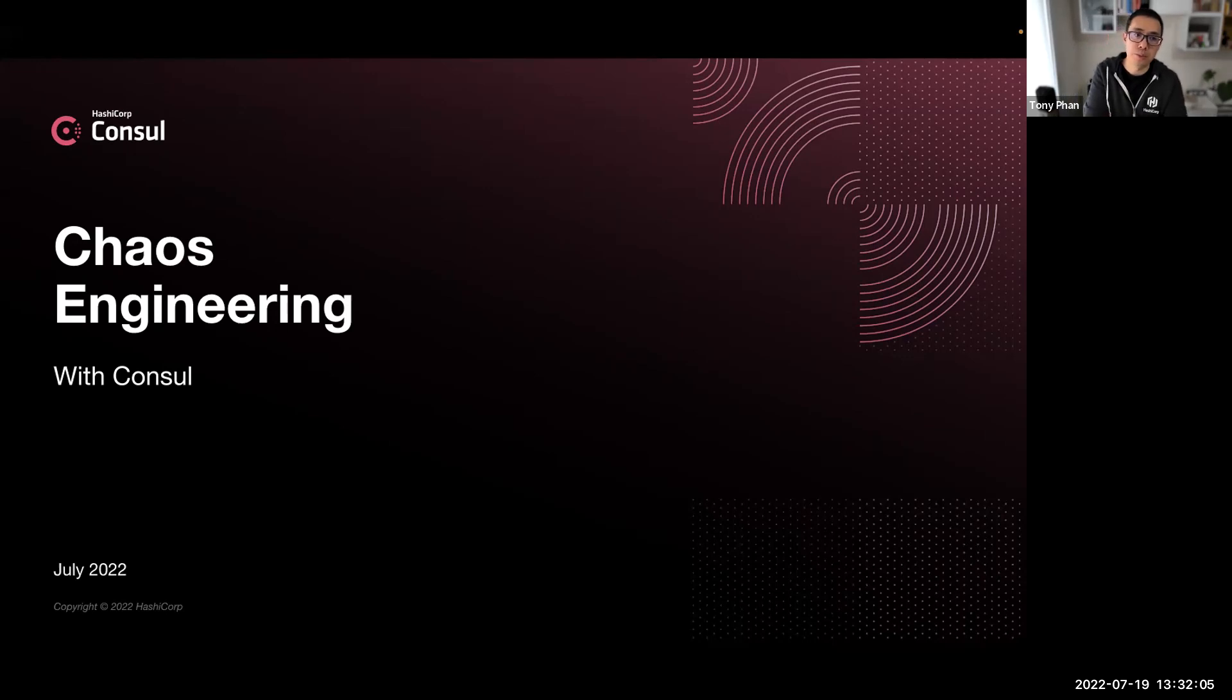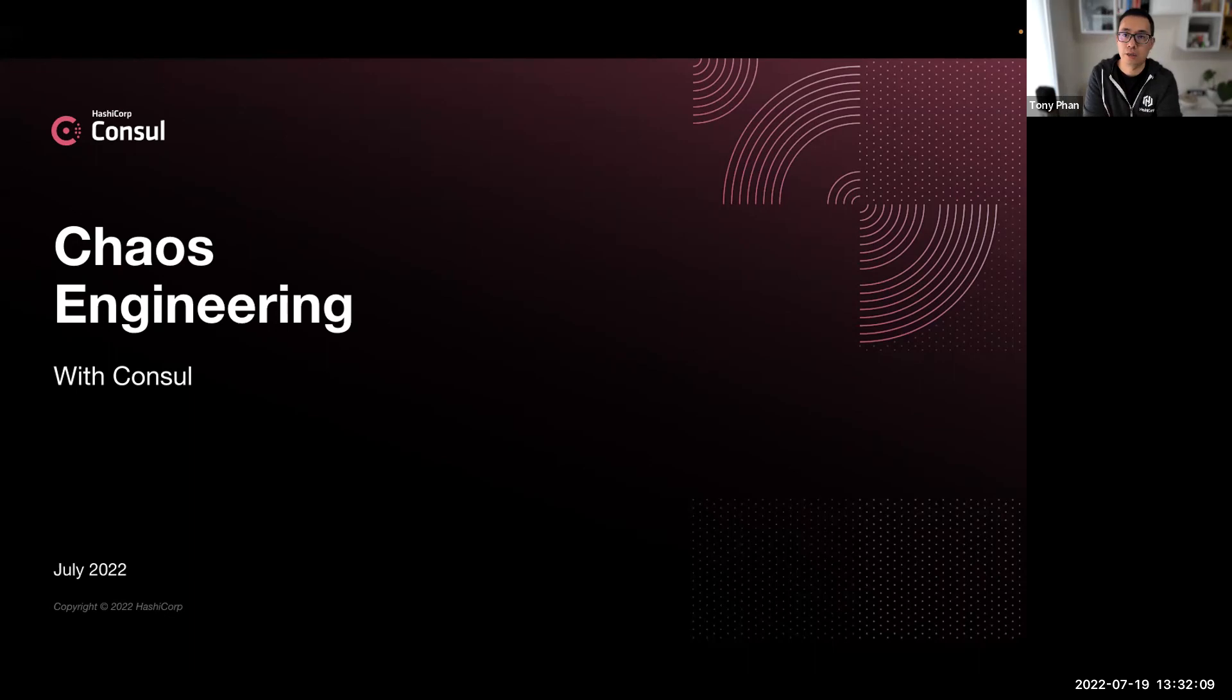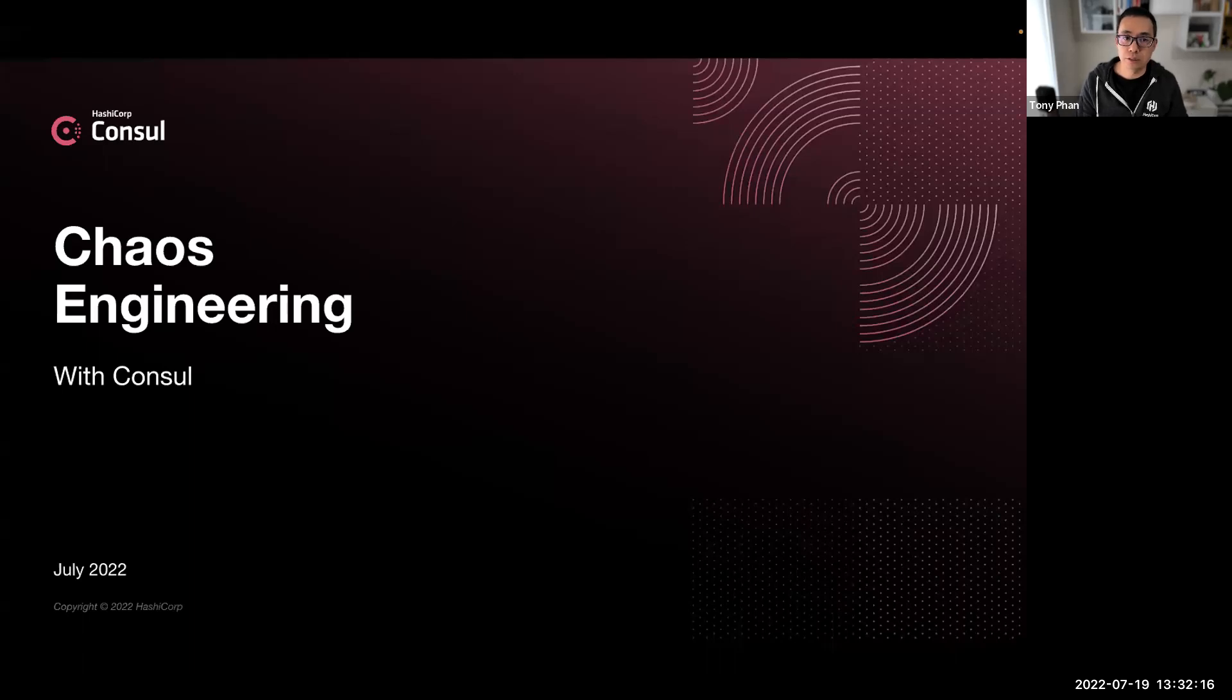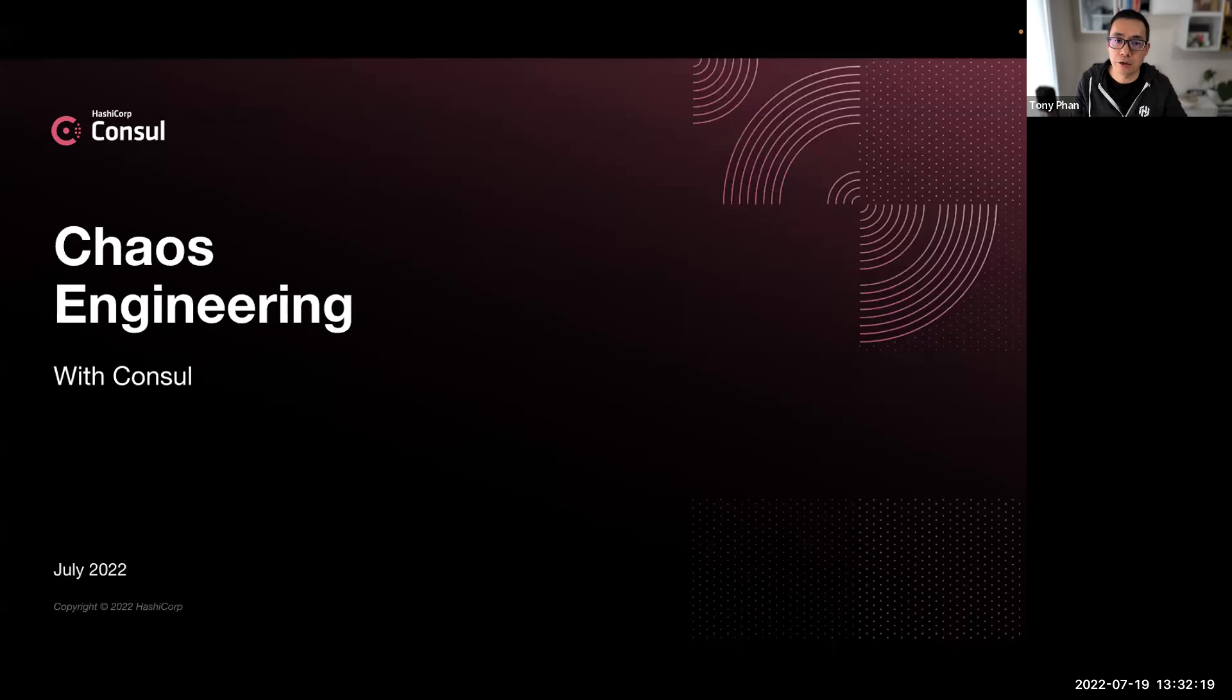I'm the Consul SME based in Sydney, Australia, covering the Asia-Pacific region. So today I'm going to present on chaos engineering with Consul, but first let's dive in and understand what chaos engineering is about.